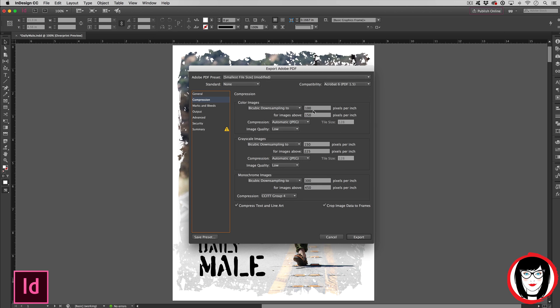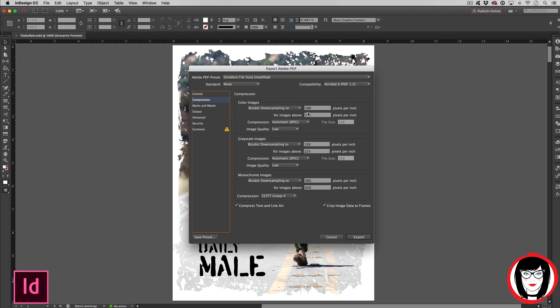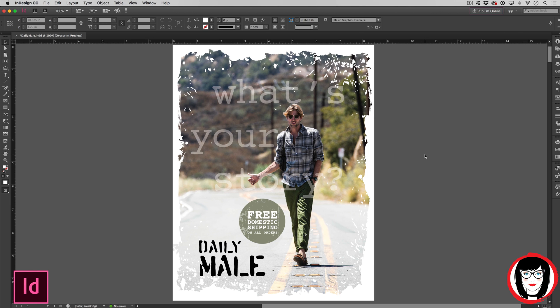Just remember, the higher the resolution, the longer it'll take to upload, to download, and to email. So once again, you'll want to check with the end user, whoever you're emailing your file to, to find out the maximum file size they can receive. You might need to upload it to an online repository like Dropbox and send them a link if their email client can't handle large file sizes.